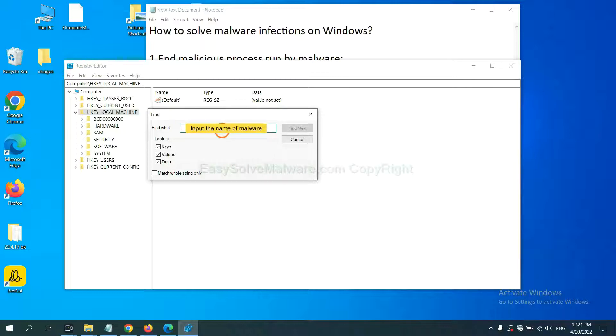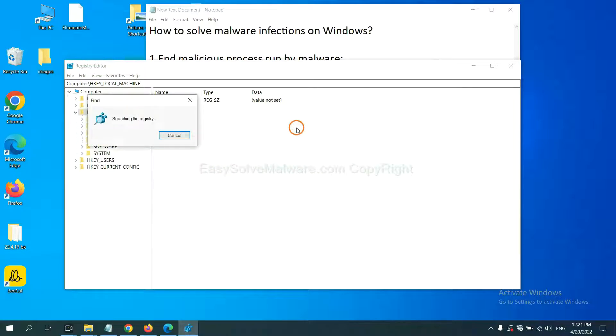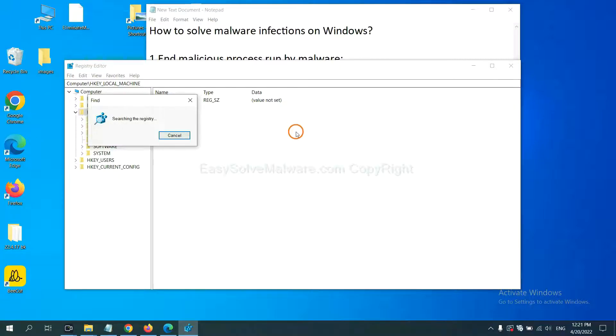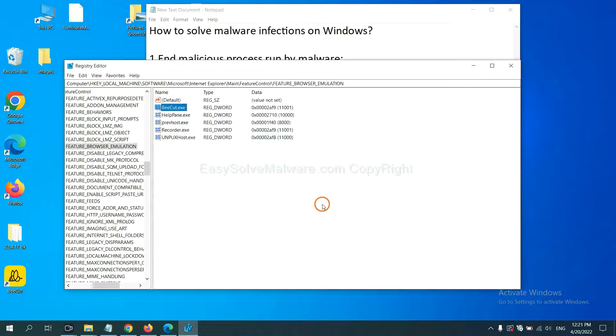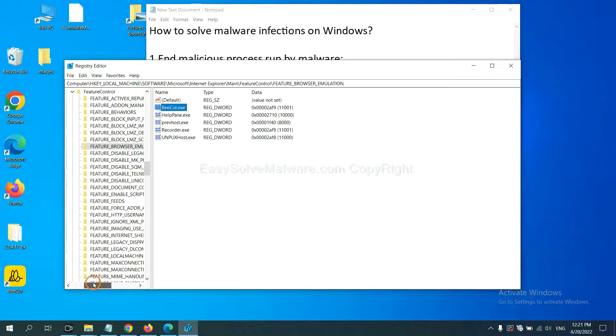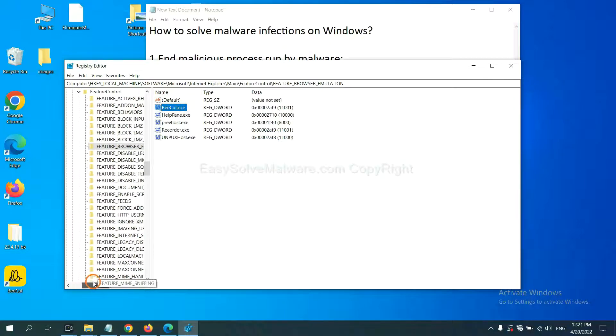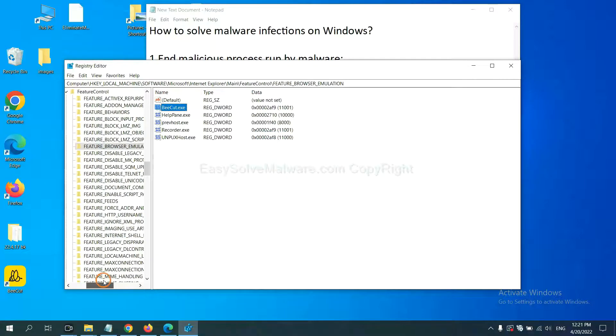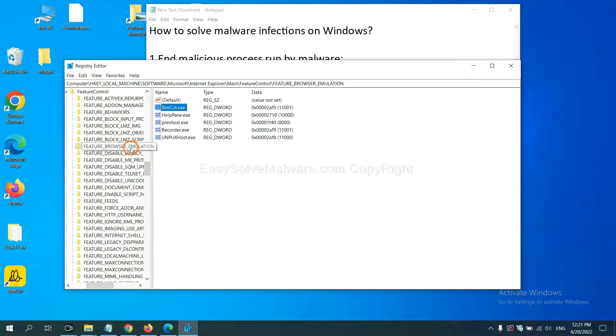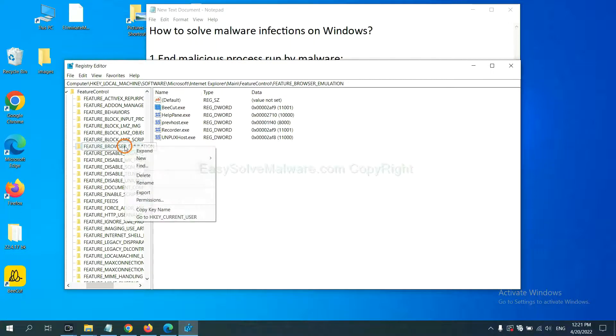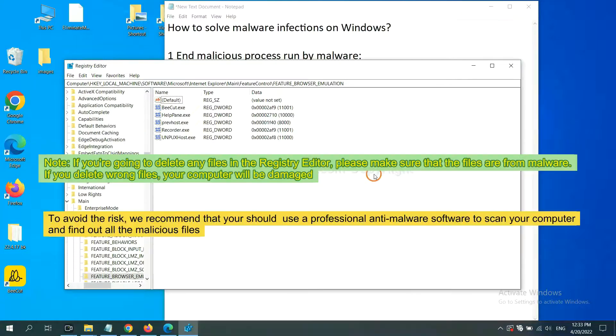For example, and click Find Next. Now we have found some files from the malware. Right-click on the folder and click Delete.